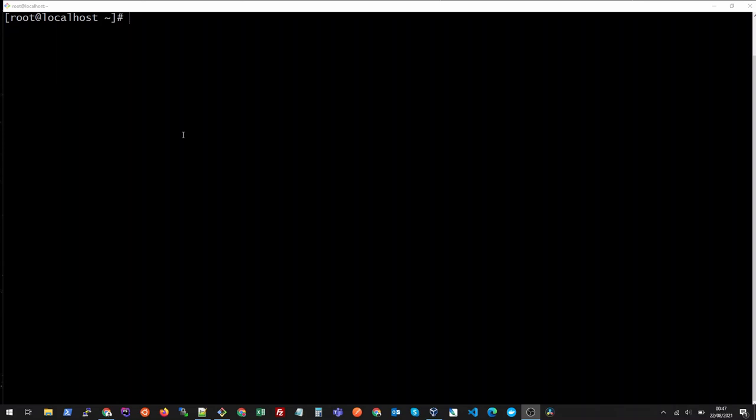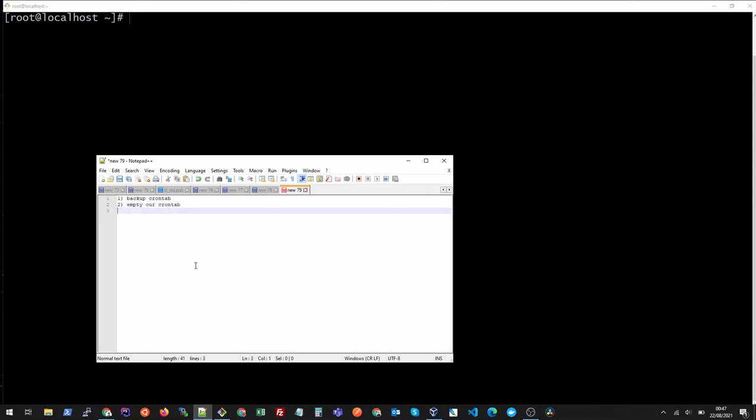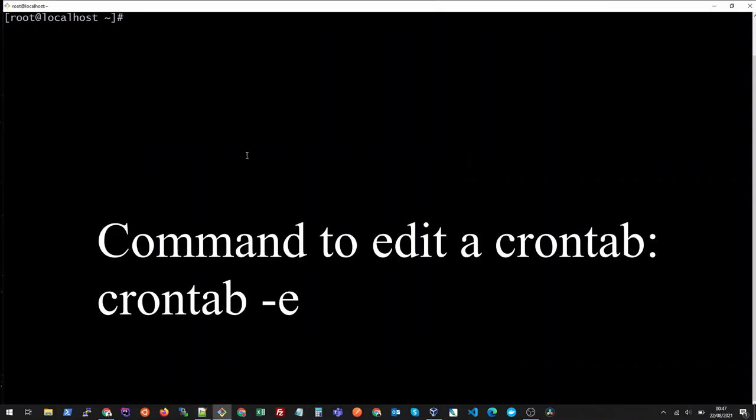So what we need to do is we need to then restore our crontab as well. The quickest way to achieve this is first of all we will back up our crontab, we empty our crontab, and once our job is done we restore our crontab. So these are the steps involved, let's do it.